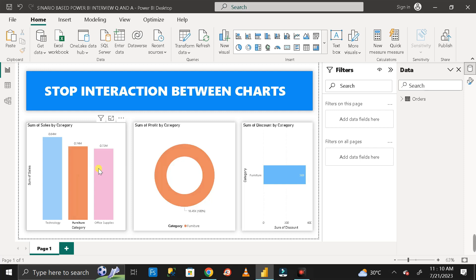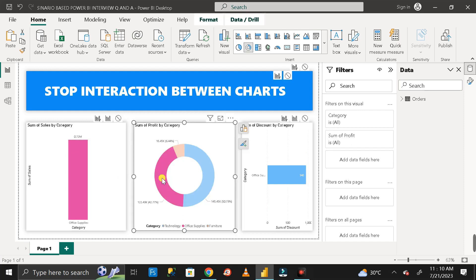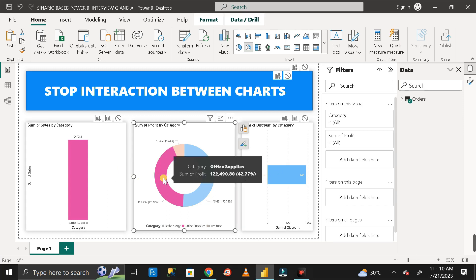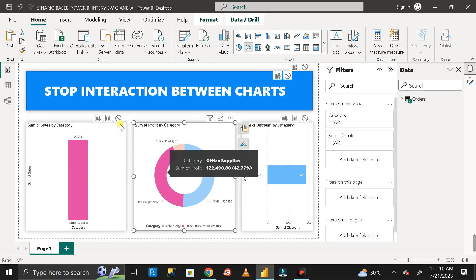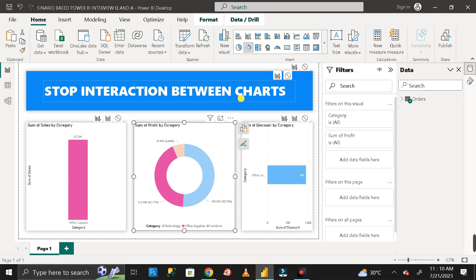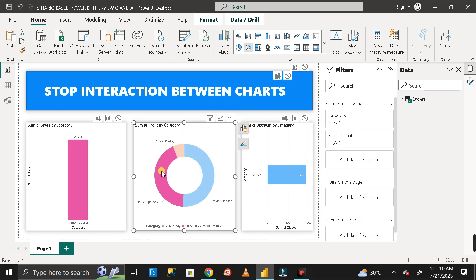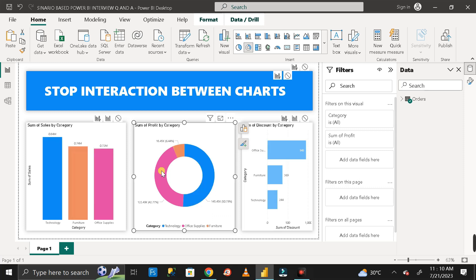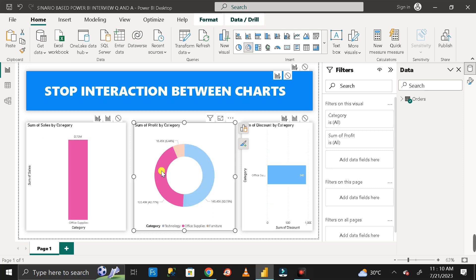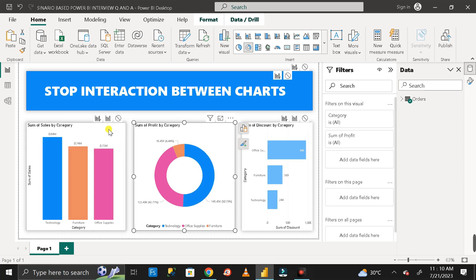The answer is that this behavior is called the interaction between charts. Whenever you click on a particular bar or element in one chart, the other charts also get filtered based on that — this is called chart interaction, or we can say it's the default responsive nature of Power BI. So how can we stop that?